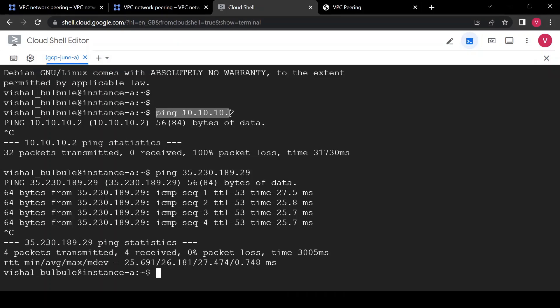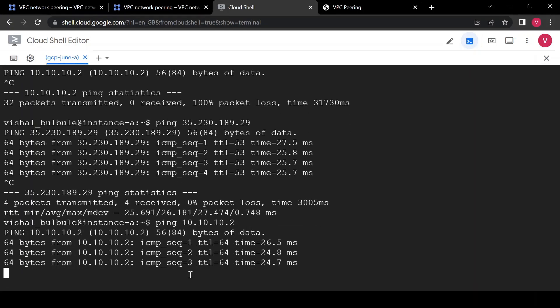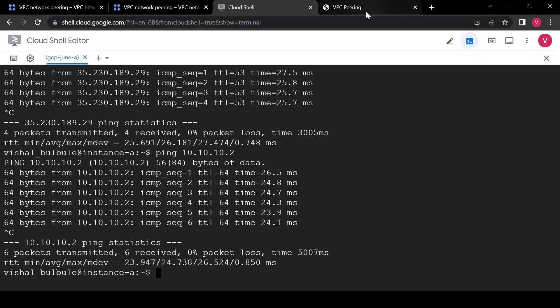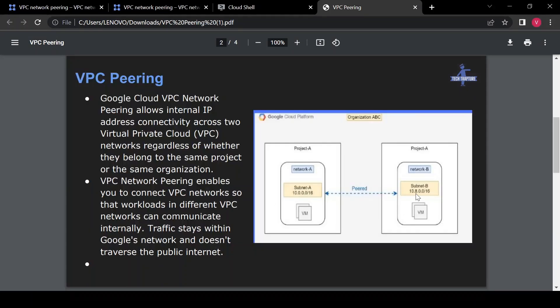Now let's test it — previously we were unable to reach the internal IP of the other machine, but now after running the same ping command, you can see we are getting a response from the other machine. In this way we established connectivity between these two networks using their internal IP. That's it for VPC peering — let me know if you have any doubts or queries. Thank you for watching!